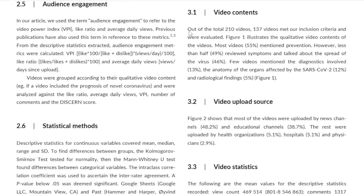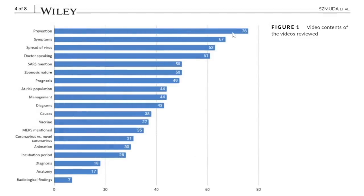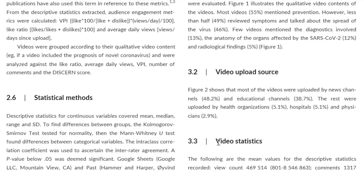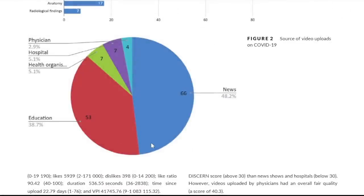Out of 210 total videos, 137 met the inclusion criteria and were evaluated. Figure 1 illustrates the qualitative video content: the majority discussed prevention, followed by symptoms, spread of the virus, whether a doctor was speaking, mention of SARS, zoonosis, and nature — all the way down to radiographical findings as the minority. In terms of authors, Figure 2 showed that most videos were uploaded by news channels at 48.2% and educational channels at 38.7%. The remainder were health organizations at 5.1%, hospitals at 5.1%, and physicians at just 2.9%.